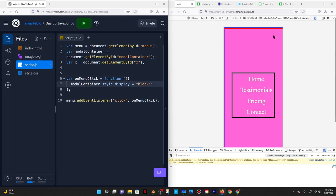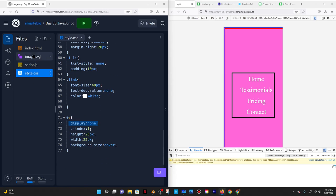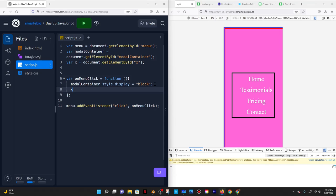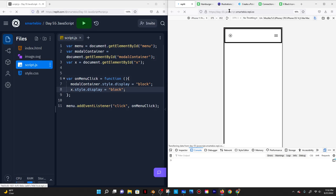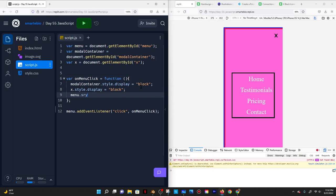I'll do menu.addEventListener('click', onMenuClick). So the menu is listening for a click event, and once clicked it calls onMenuClick, which makes the modal container appear. If I run and reload and click the button, the modal container now appears. I also want the X to appear, so I'll add X.style.display = 'block'. I'll also set menu.style.display = 'none' so the menu disappears behind the scenes.